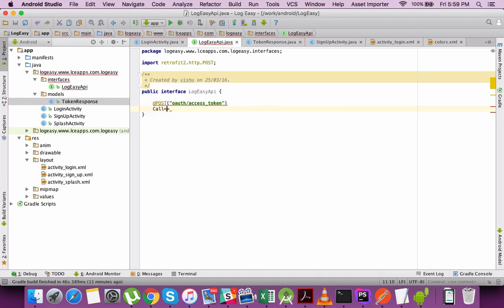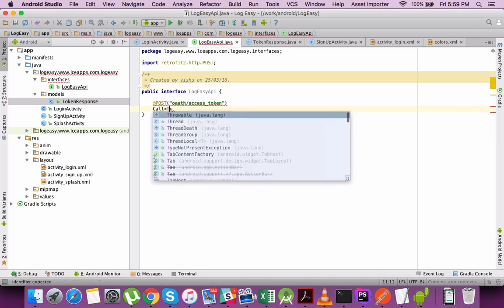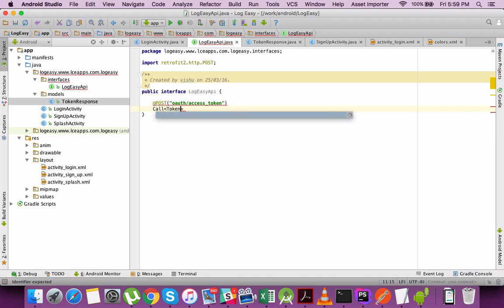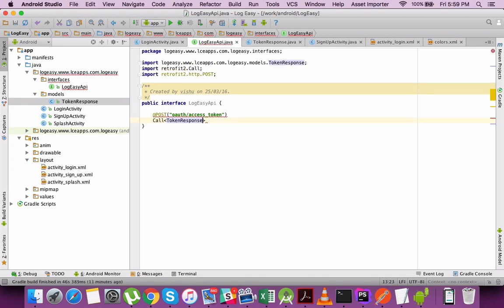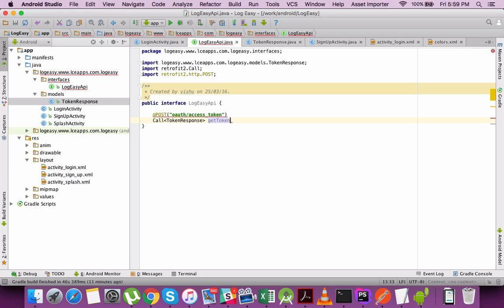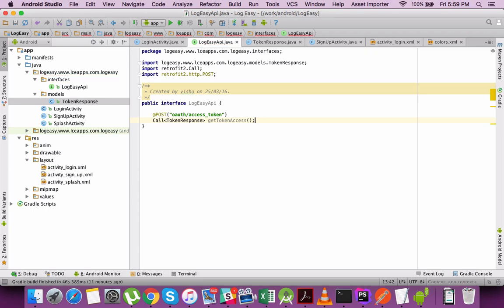Continuing with the creation of the interface layer. I am receiving it as TokenResponse, that is the Retrofit call method or the call parameter we need to use there. You can call it either synchronously or asynchronously. I will be using asynchronous calls here. I create a method